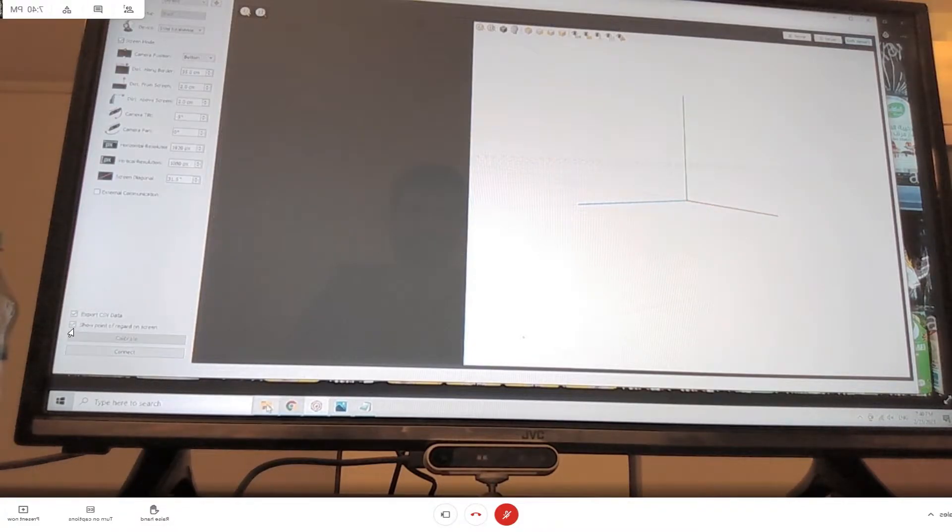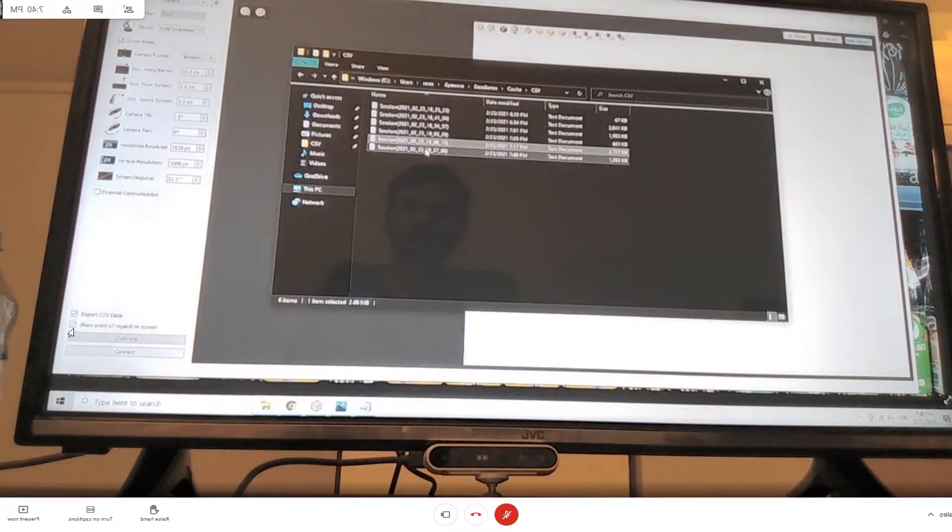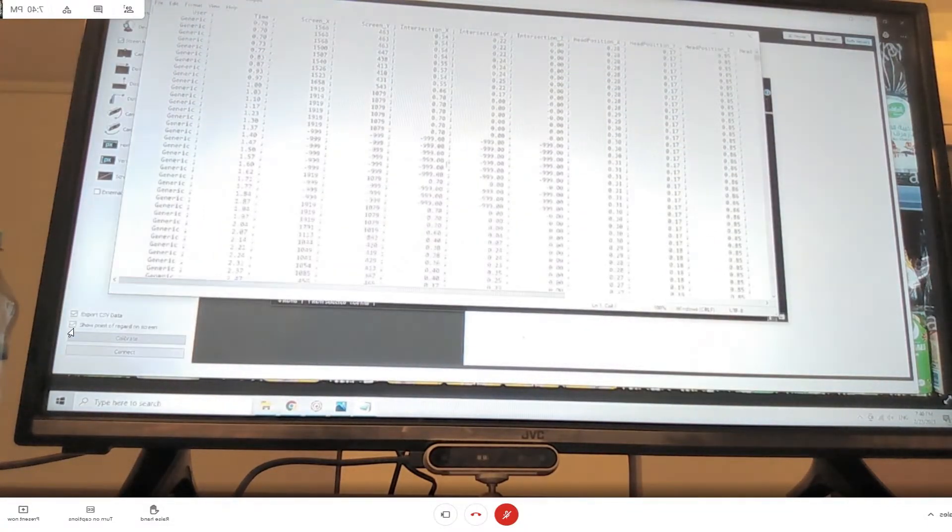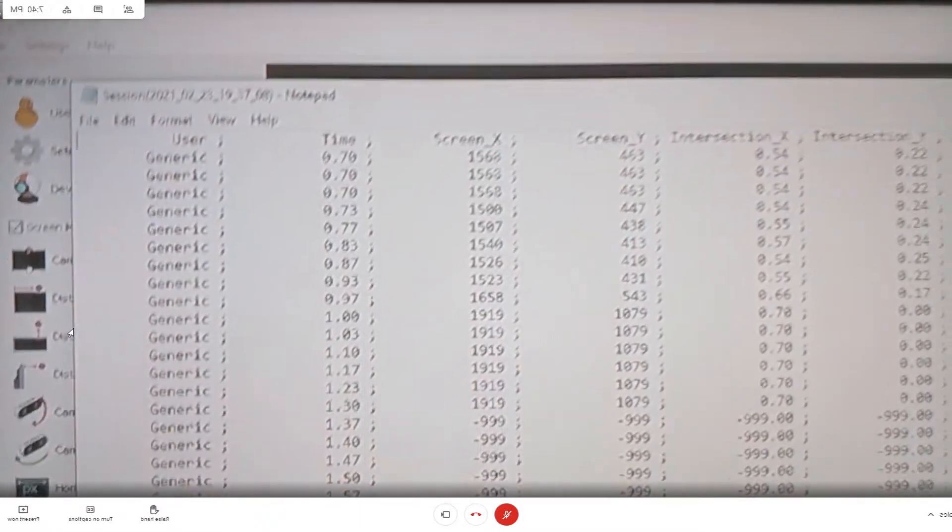To access the data, we have a CSV export. And let me see if I can get to this in the right position here.